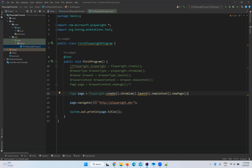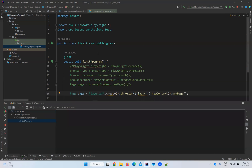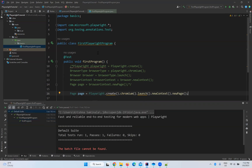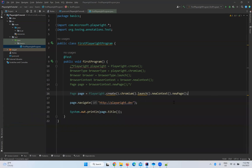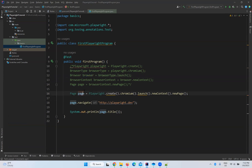Let's execute that and confirm it still works — yes, it is printing the title and it passed. However, this purely depends on your requirements. If you need multiple browser contexts, you cannot use the single-line approach — you need to create a BrowserContext instance first. Similarly, if you need multiple pages for a browser context, you need separate instances. For simple practice programs the single-line approach works fine.